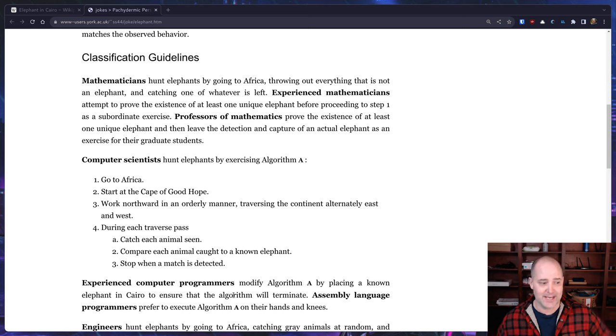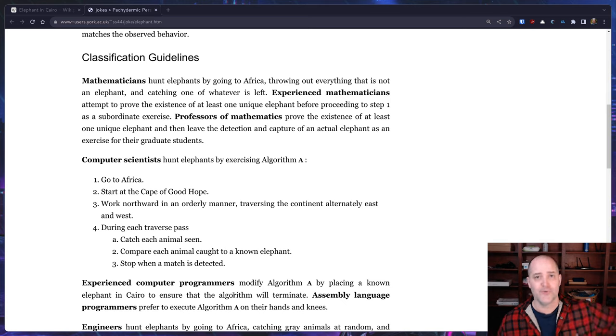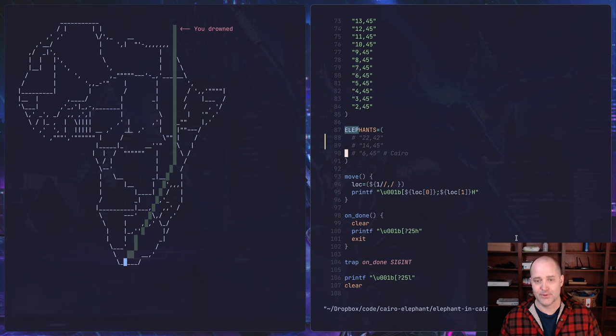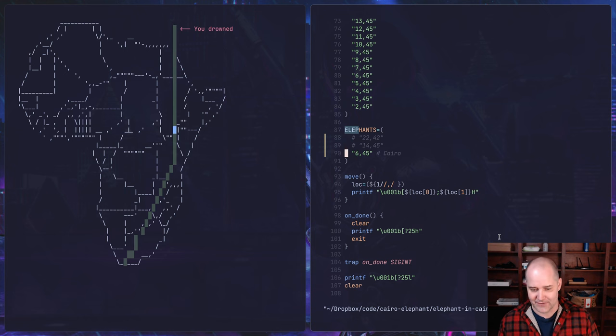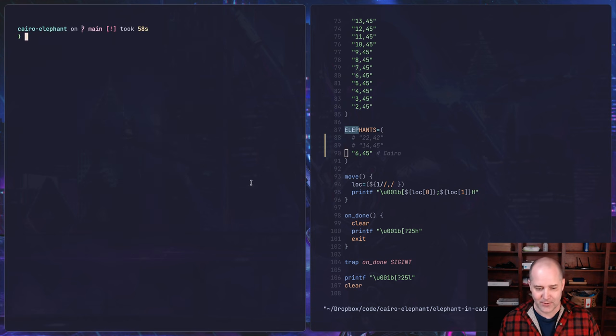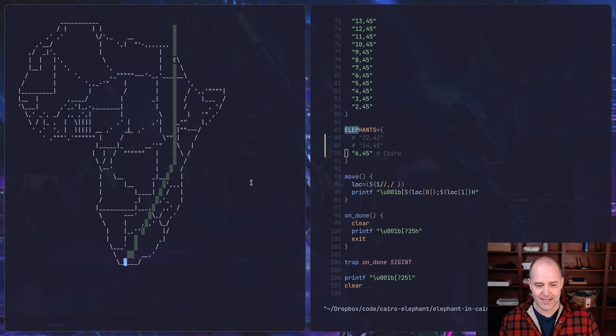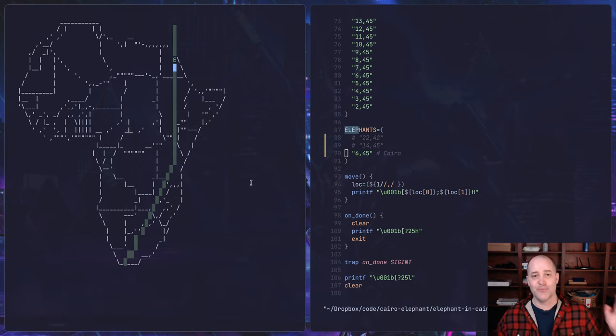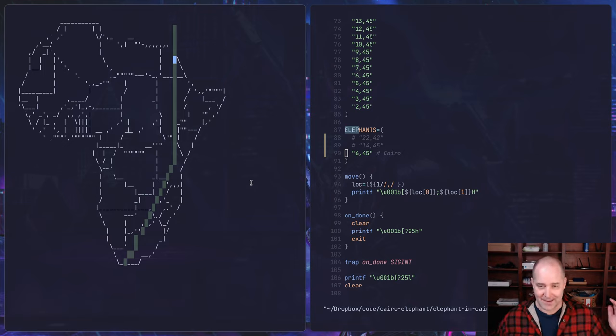What that's going to do is it's going to allow us to make sure that even if we don't find an elephant, we're not going to go into the water. So here what I would do is I would comment out this elephant in Cairo, restart this thing, and now I've put an elephant right up there in Cairo. So no matter what happens I'm going to hit the elephant in Cairo, I'm not going to go into the water.